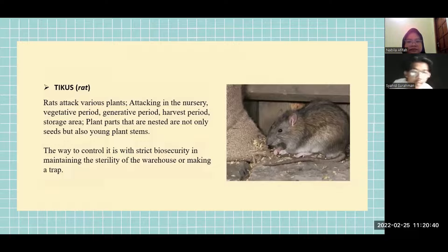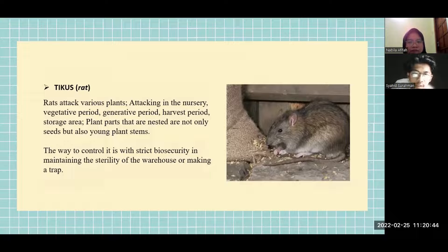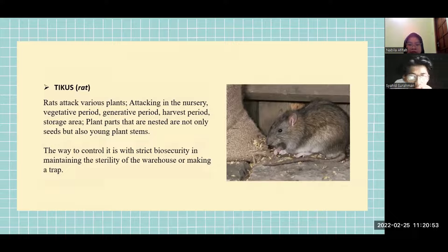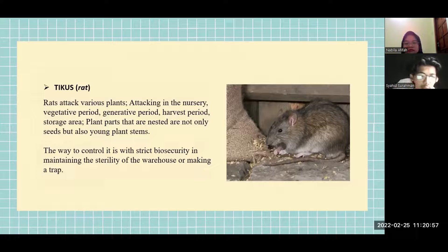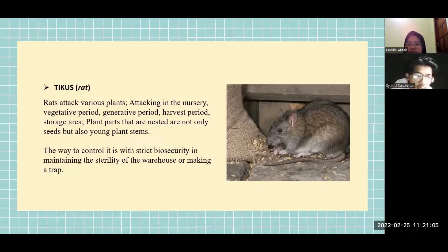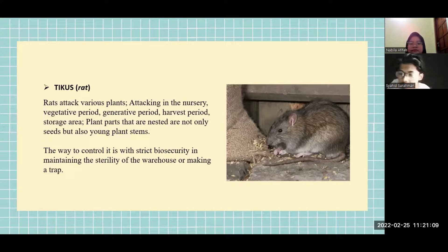Tychus, or rat. Rats attack various plants in the nursery, vegetative period, generative period, harvest period, and storage area. Plant parts targeted include not only seeds but also young plant stems. The way to control it is with strict biosecurity in maintaining the sterility of the warehouse, or by making traps.